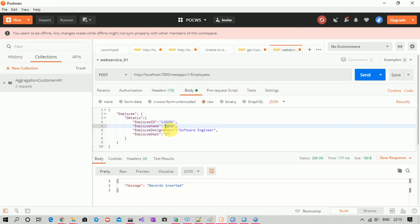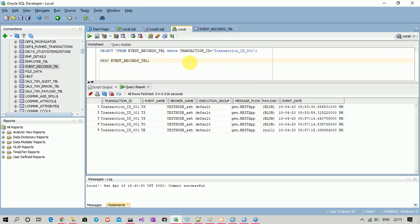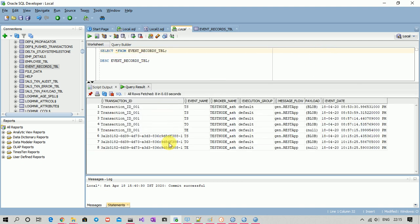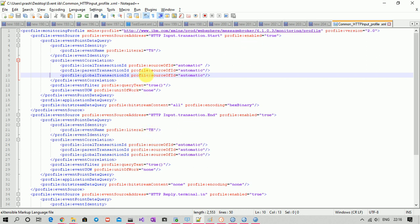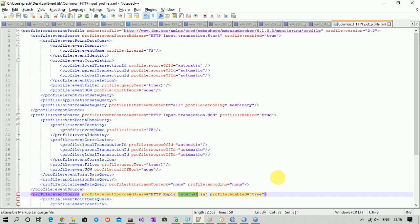Let me trigger a transaction by inserting a record. Now let's check the database events records table to see if there are new transactions. Yes, I can see three new transactions at the current time — one for transaction start, one for transaction out, and one for transaction end. I had enabled monitoring for three things: transaction start, transaction end, and when the message is received by the input terminal of HTTP reply.